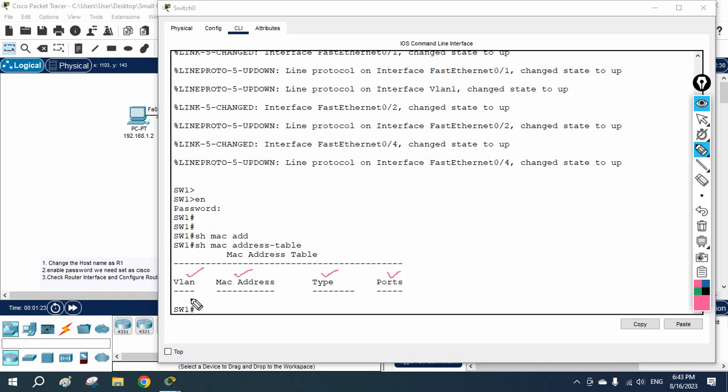So we are going to discuss this. Currently we don't have any entry in the MAC table. So what we will do, we need to send some traffic from the end devices.